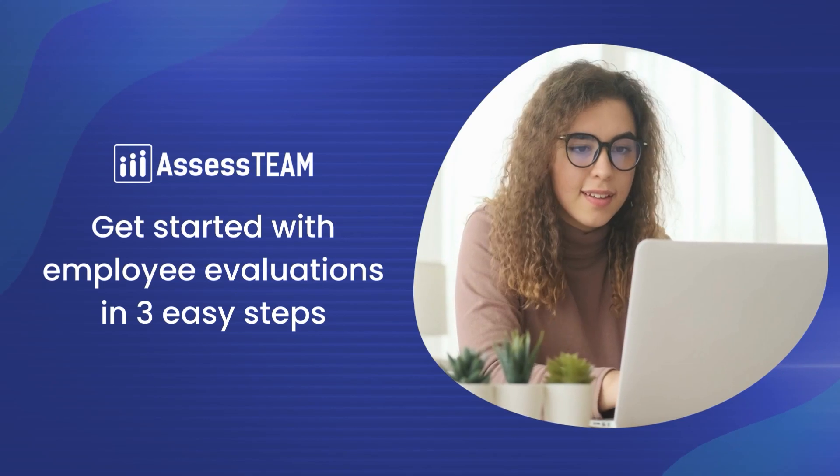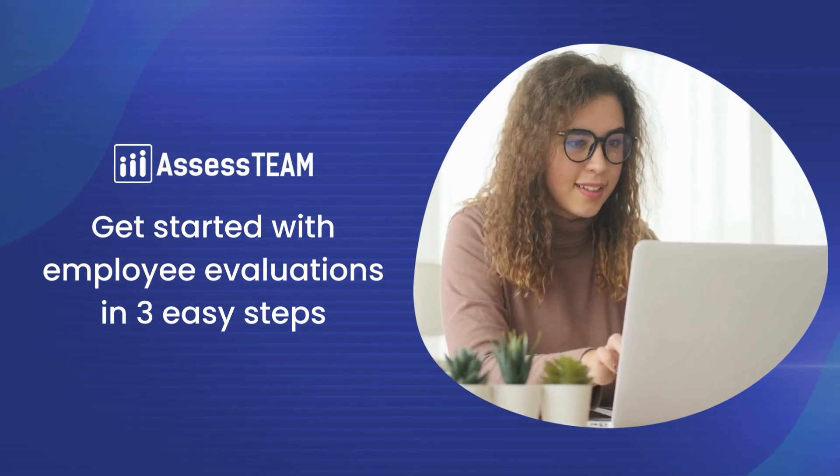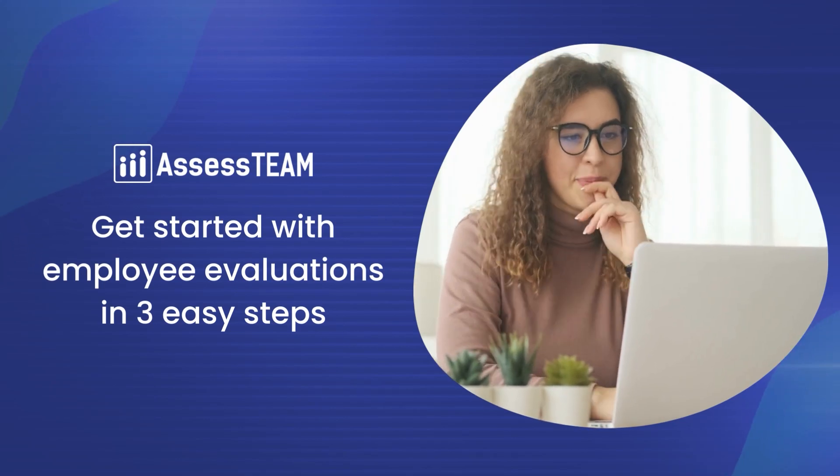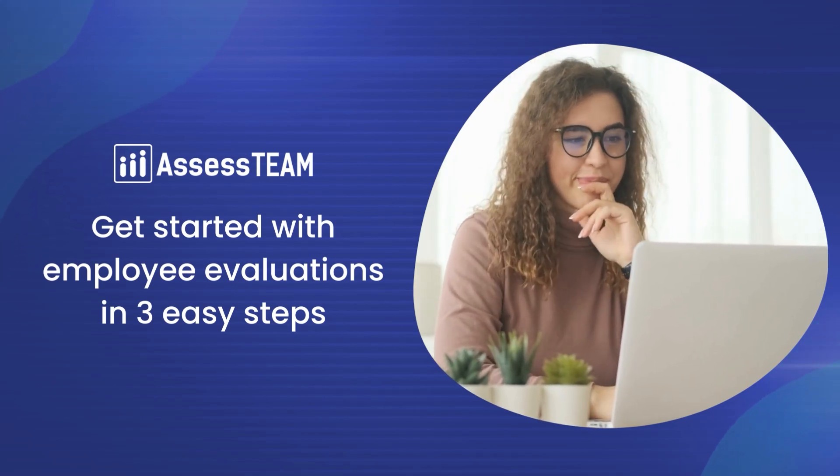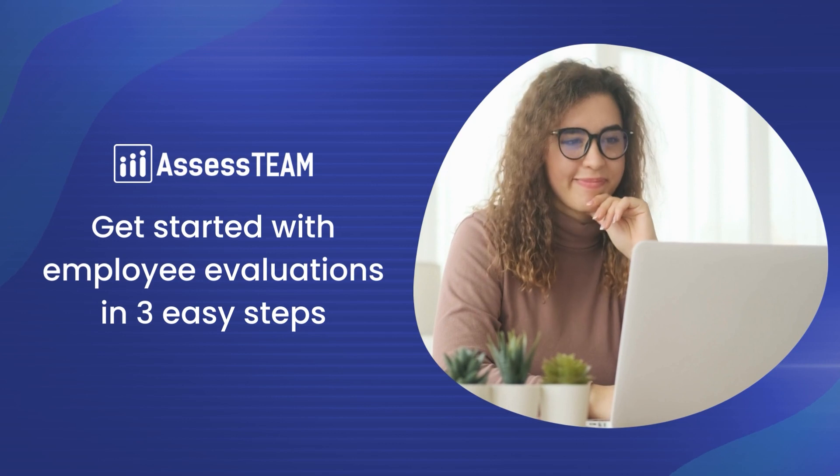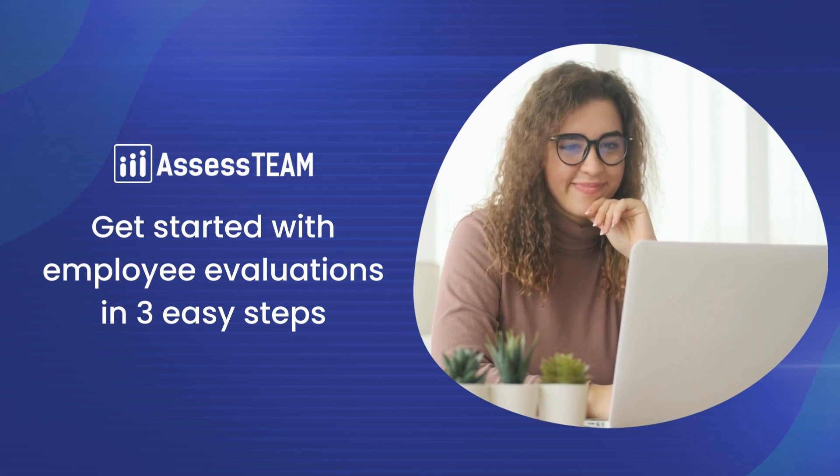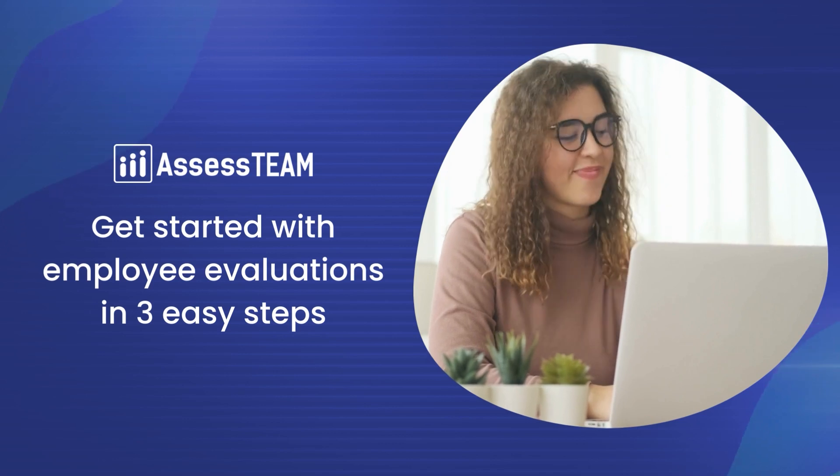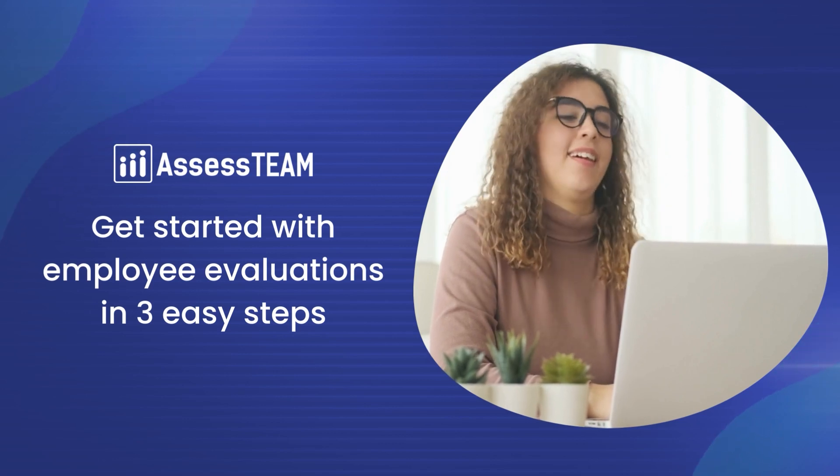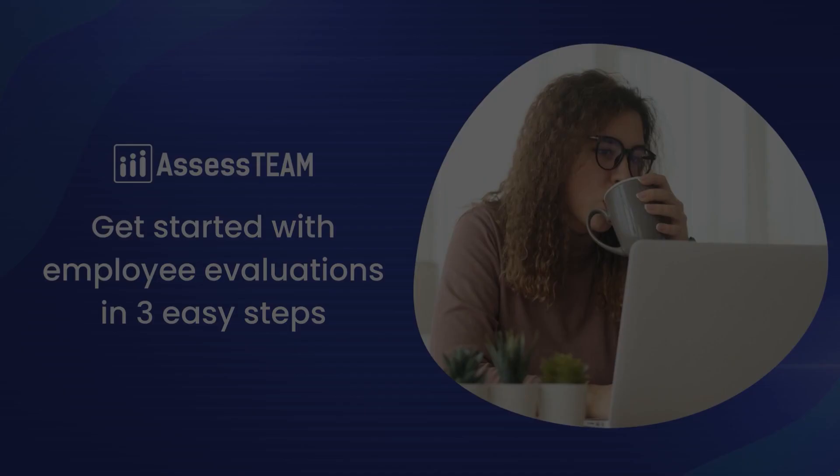Setting up your Assess Team account is easy as 1-2-3. Get your persons into the system, define the evaluation result areas, and set up a template to launch reviews.